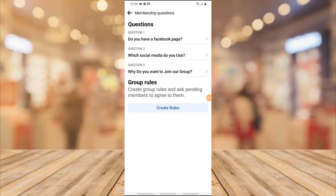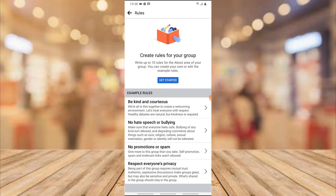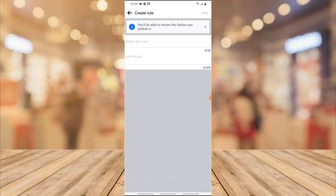Once the questions are saved, the last step is to add the group rules. Go ahead and click on 'Create Group Rules.' You'll notice there are already default group rules displayed here. If you're okay with them, just leave them; if not, go ahead and edit them. All you need to do is click 'Get Started' and then wait for it to load.